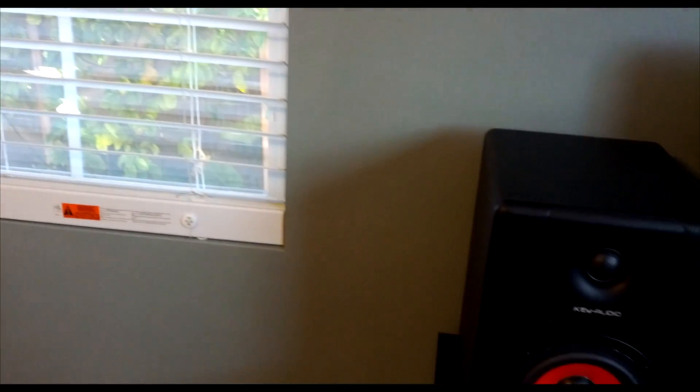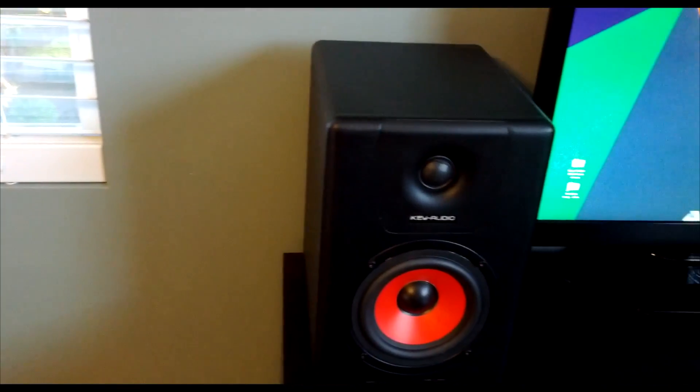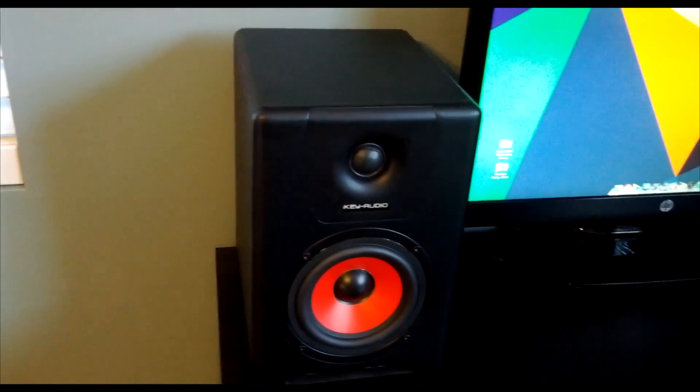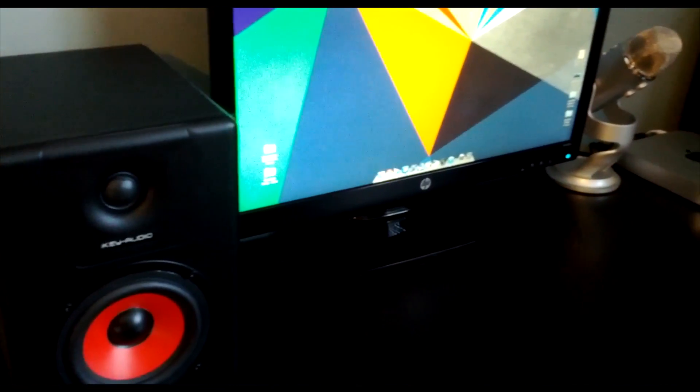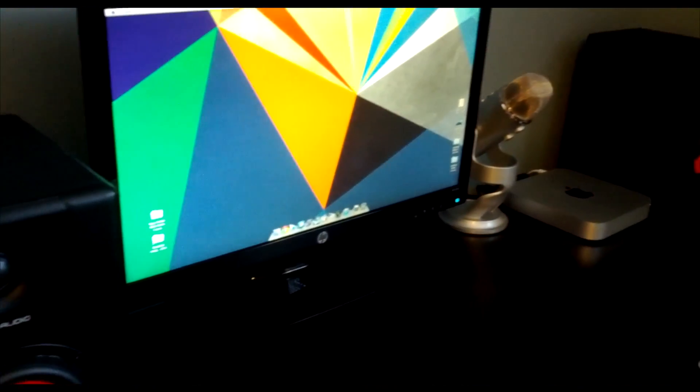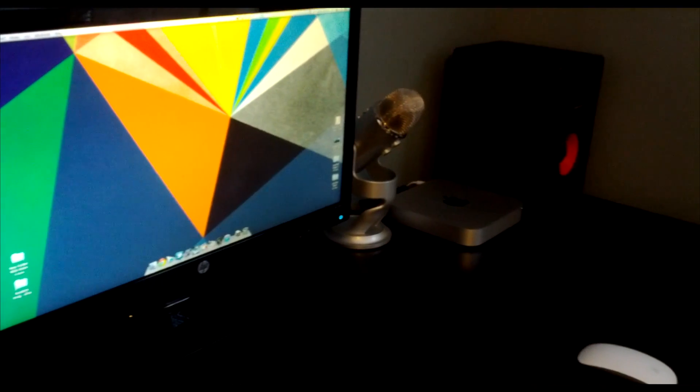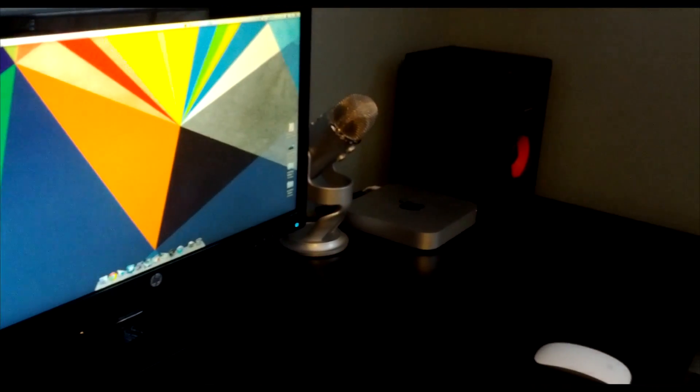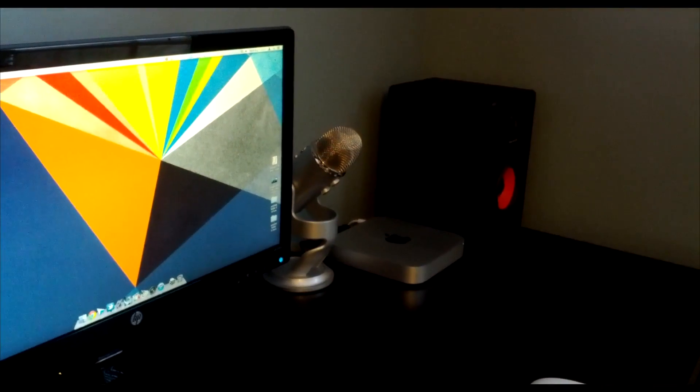But anyways, one of the biggest noticeable differences are the speakers. These are monitor speakers. Monitor speakers are different from actual speakers because monitor speakers do not color the audio, they give you flat and clean crisp audio.